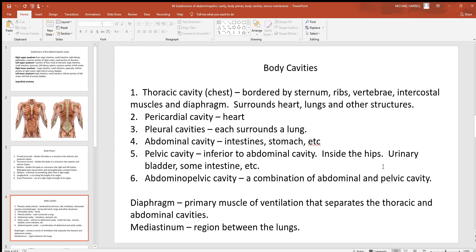Now we have body cavities. Inside the trunk of the body there are several different cavities, and you need to know what organs are found in each one. Starting at the top, the thoracic cavity is generally what you think of as your chest. It is bordered by the sternum, ribs, vertebrae, intercostal muscles used for breathing, and the diaphragm — a thin muscle that goes all the way through from front to back at the very bottom of the thoracic cavity.